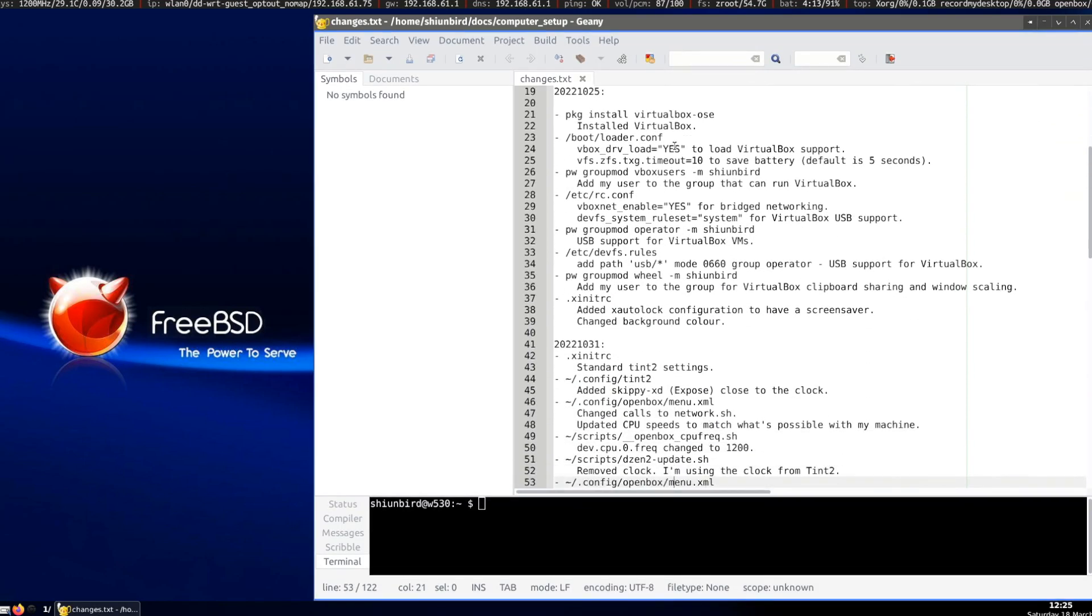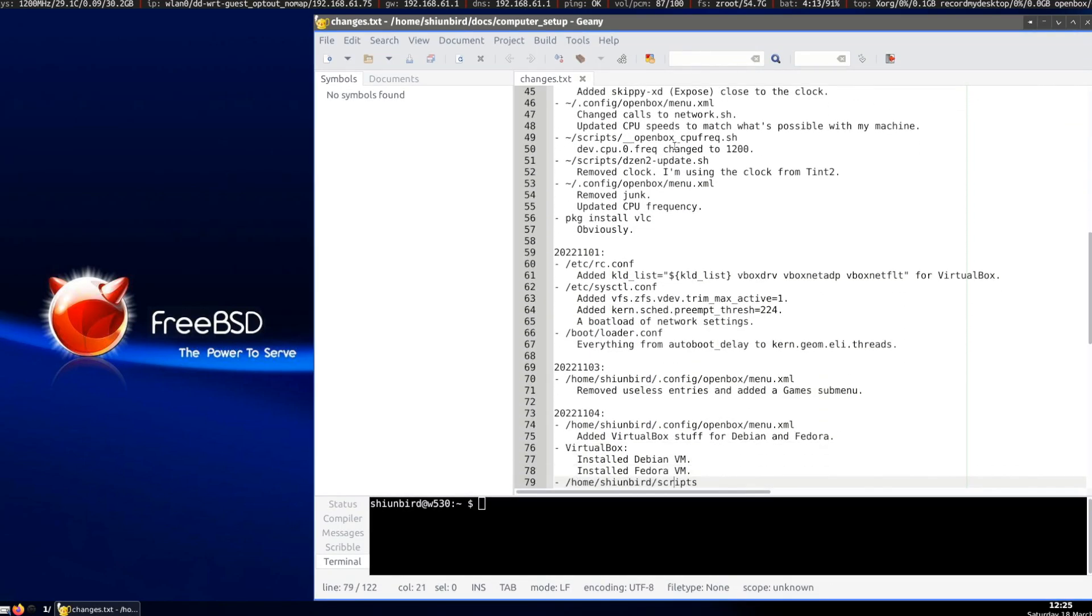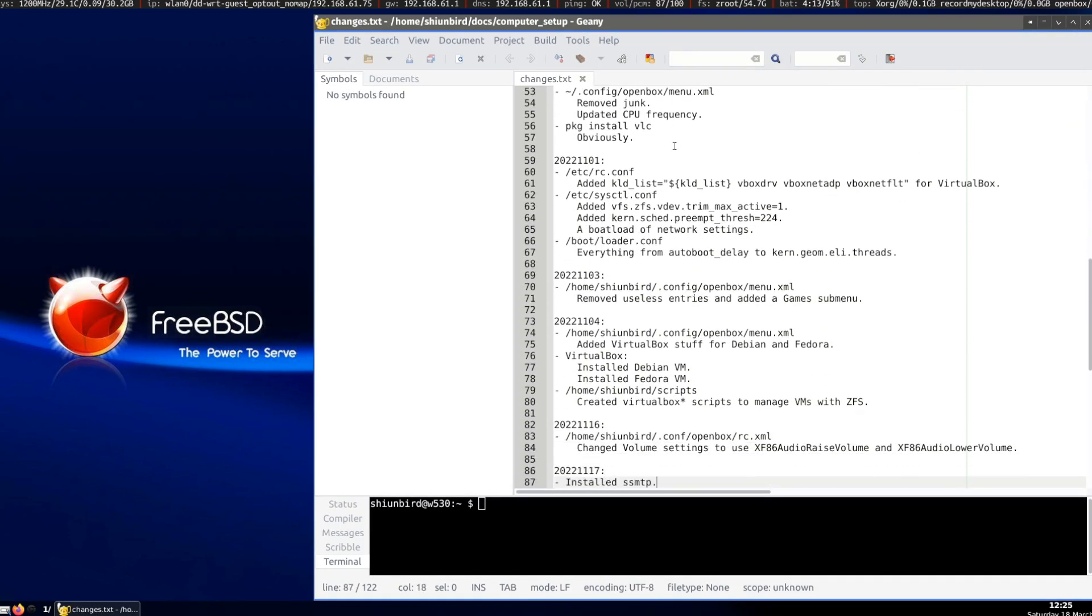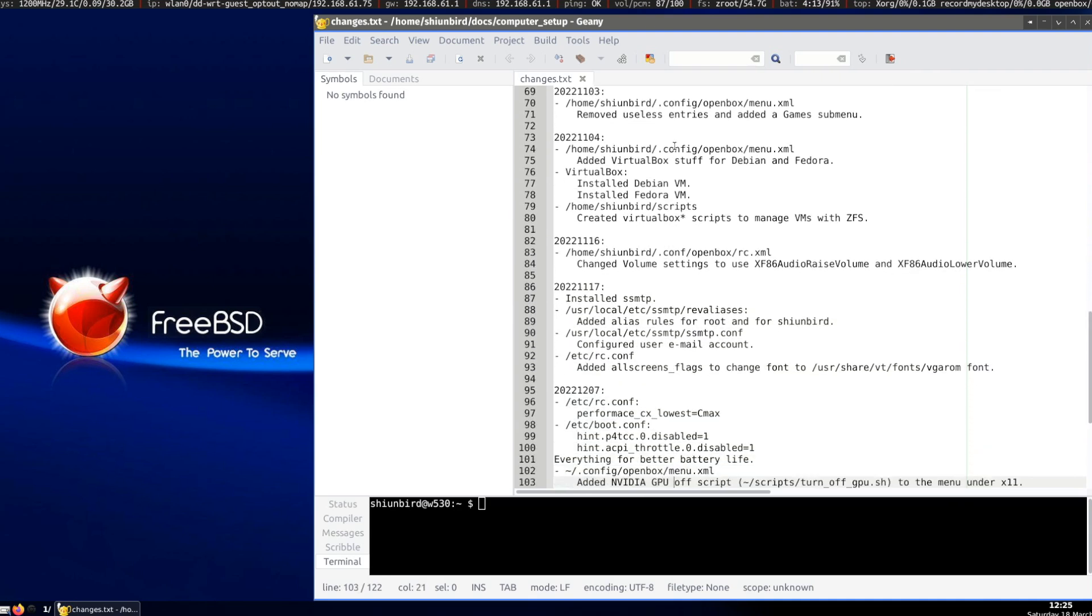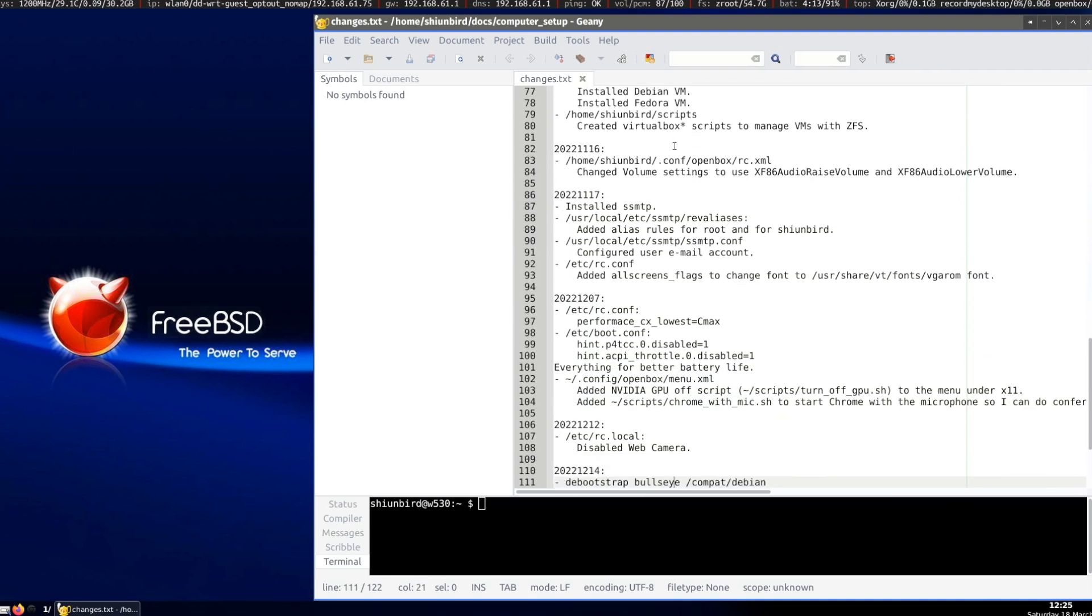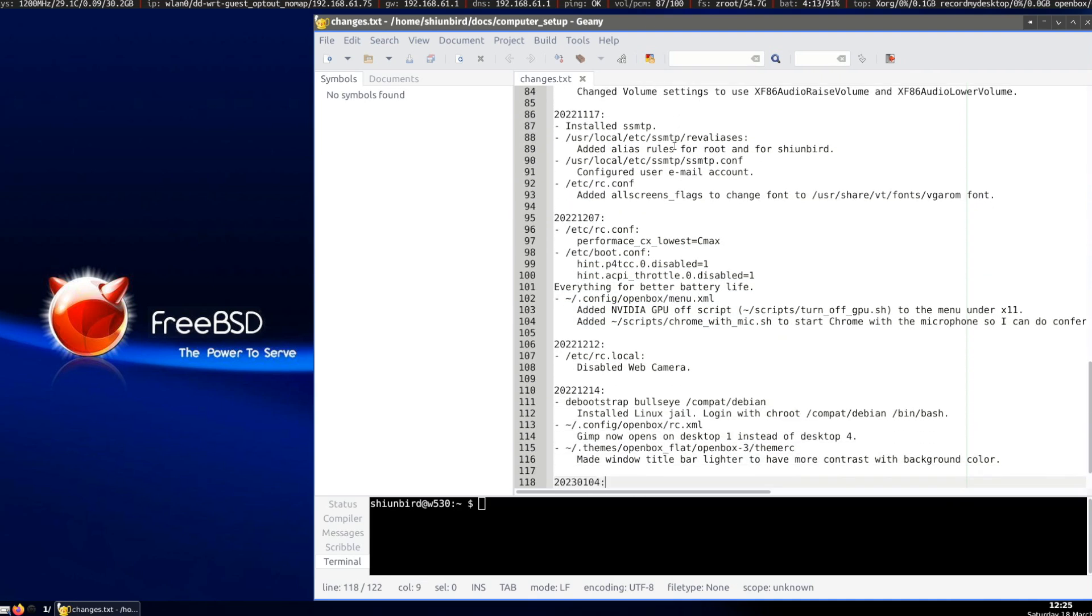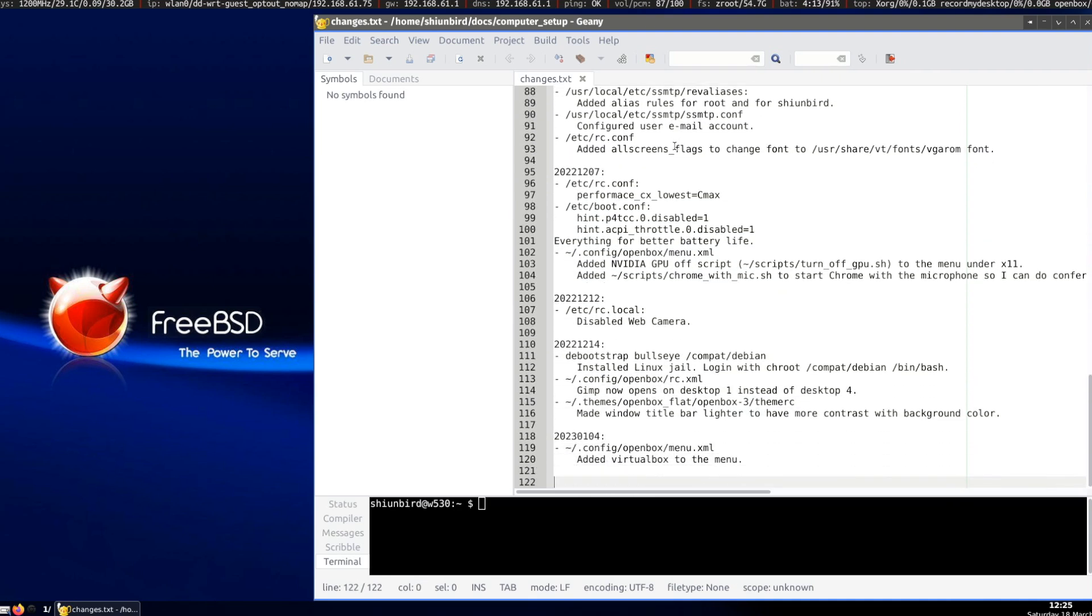Battery life is excellent. I easily get 5 plus hours of real work on my ThinkPad W530 and its old battery. However, you need to do a lot of tweaking to get there.